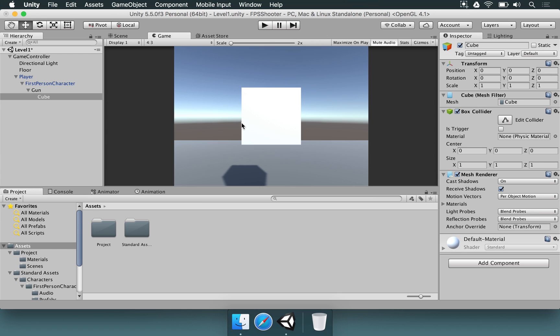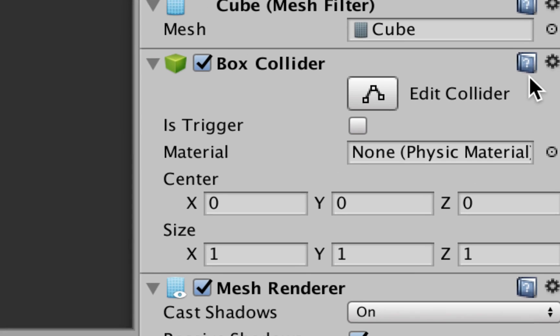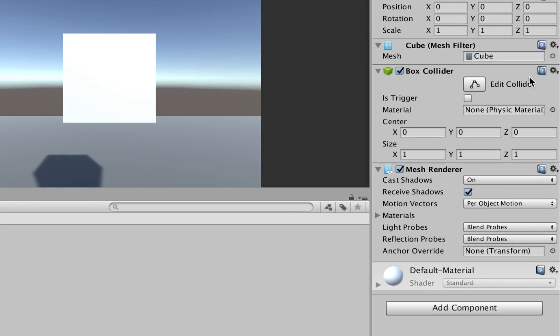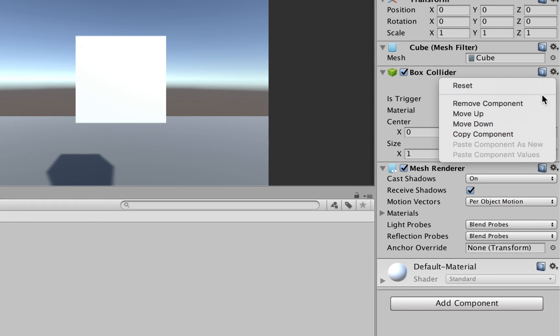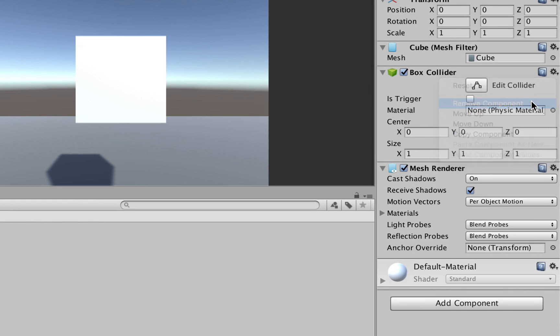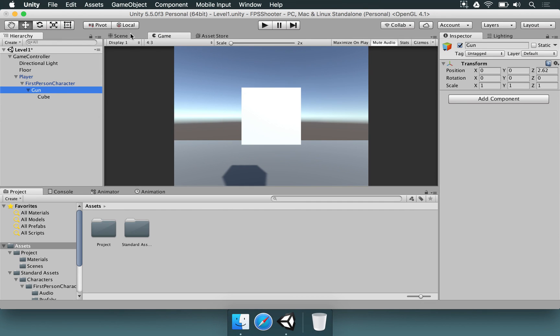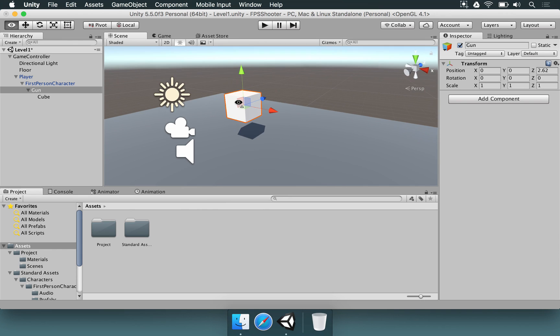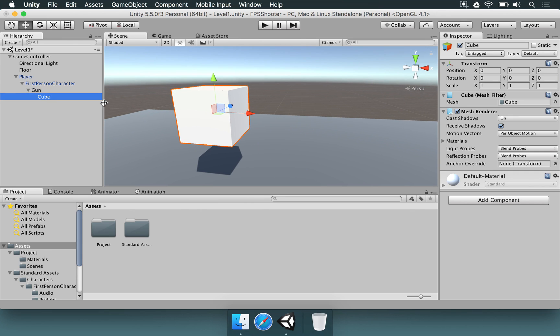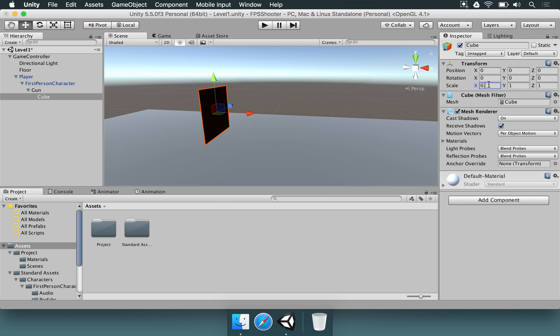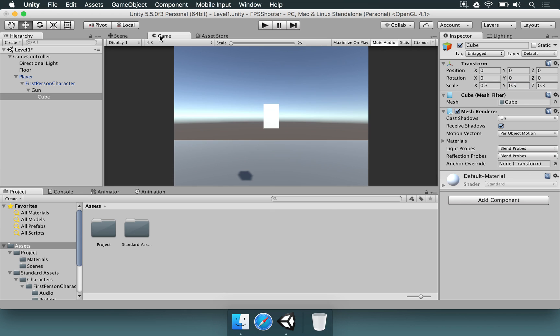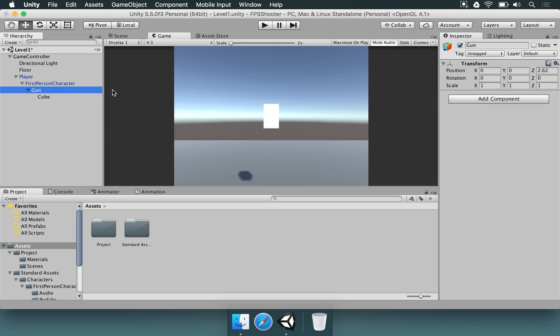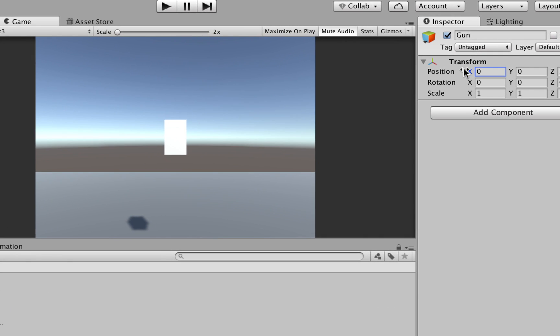Now we're going to select this cube and remove this box collider. We're not going to make any collisions with that element, so click on this cog and choose Remove Component. Now we want to reposition this gun to another place. But before that, let's make a very simple design. We're going to change its scale on X to 0.3, Y to 0.3 as well, and Z to 0.3. Let's make Y a little bit bigger, maybe 0.5.